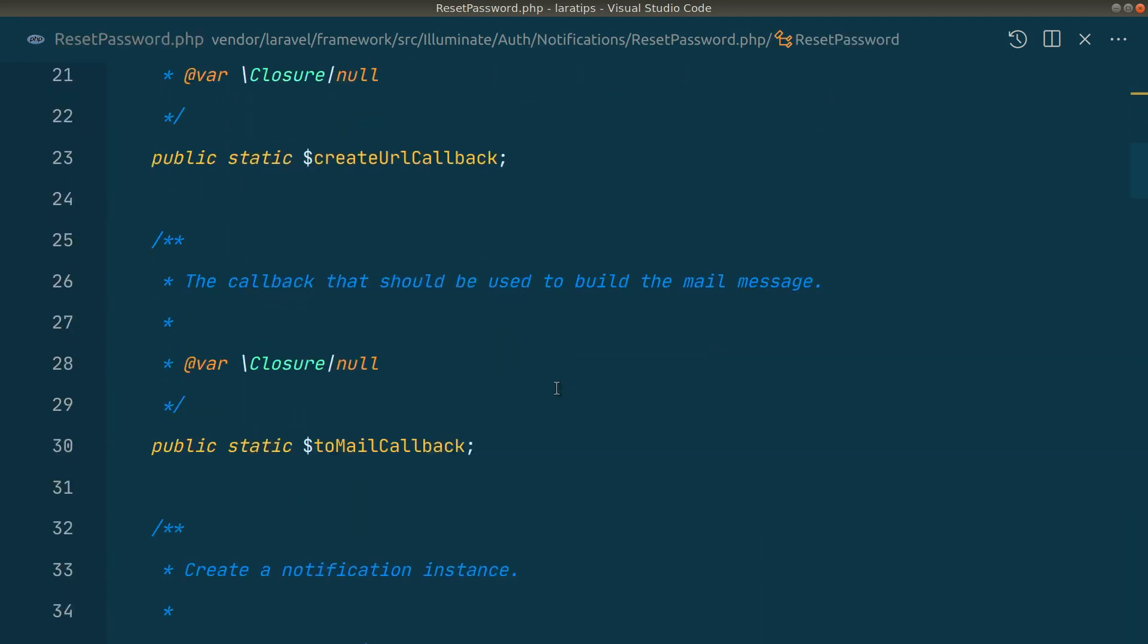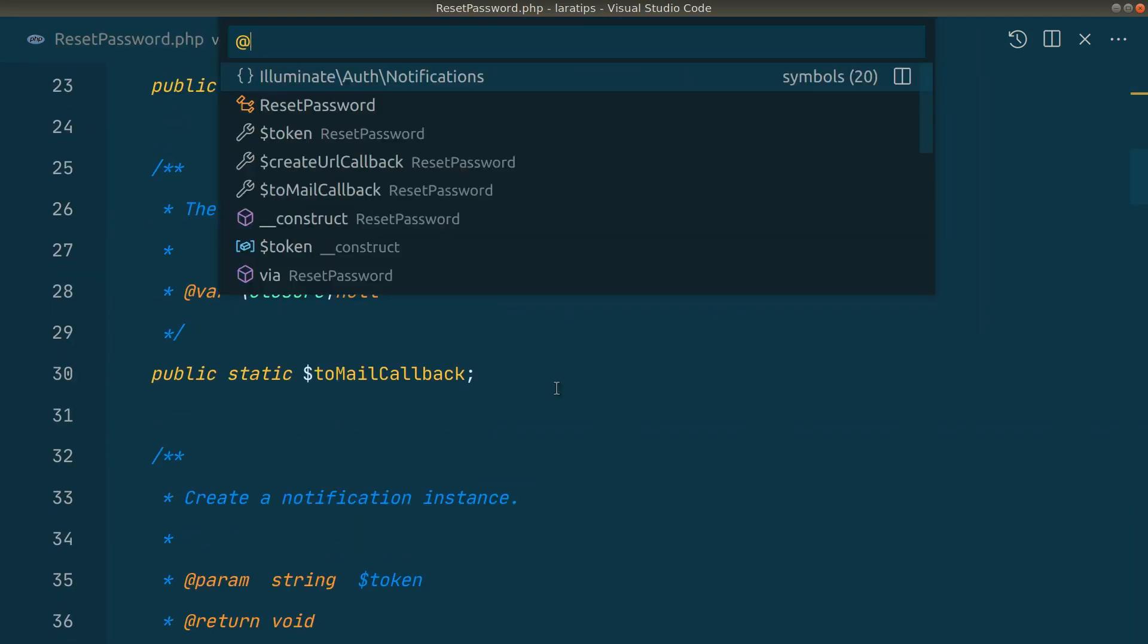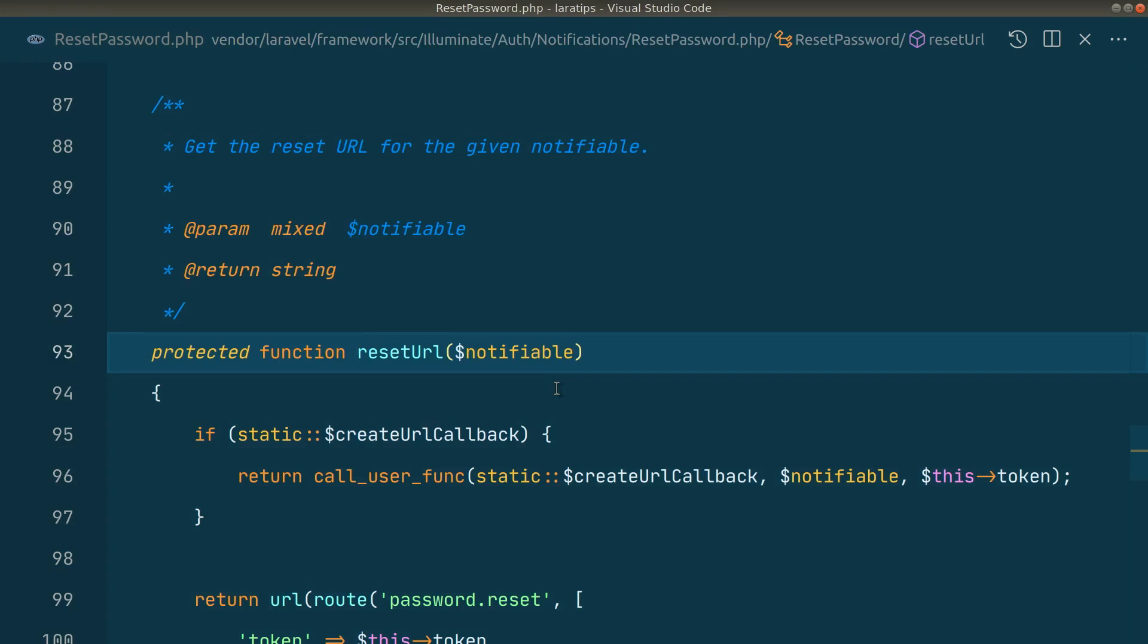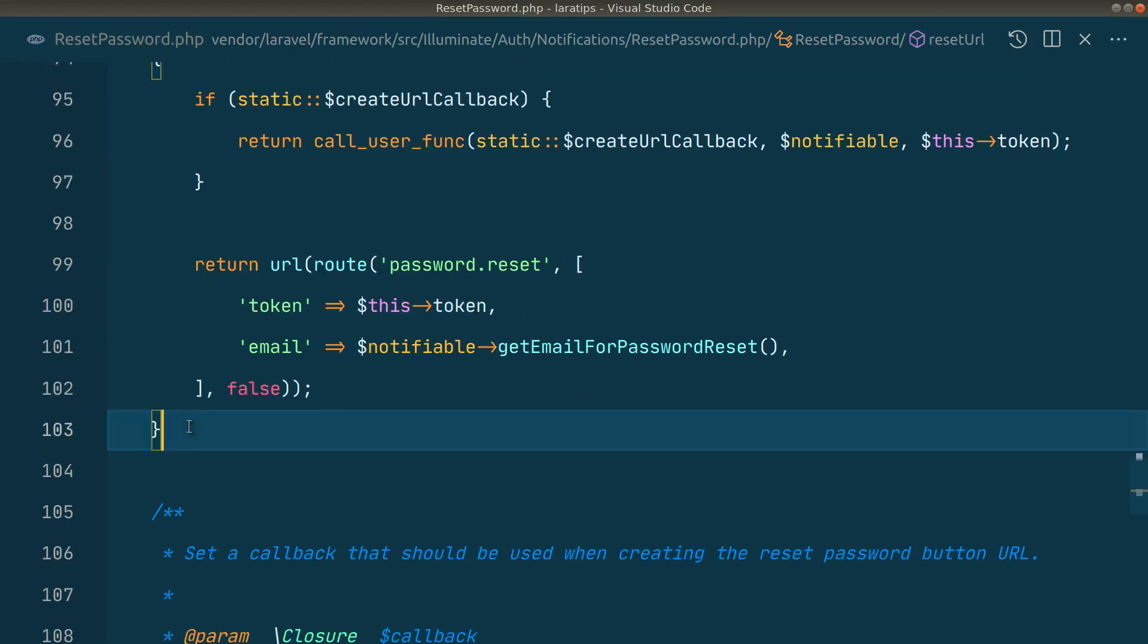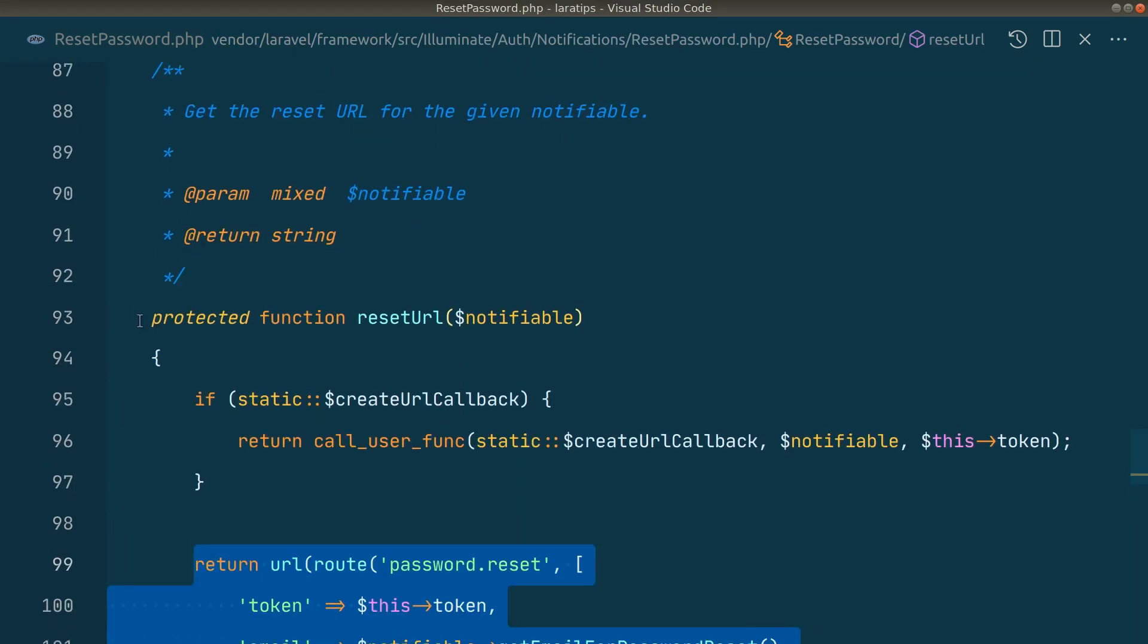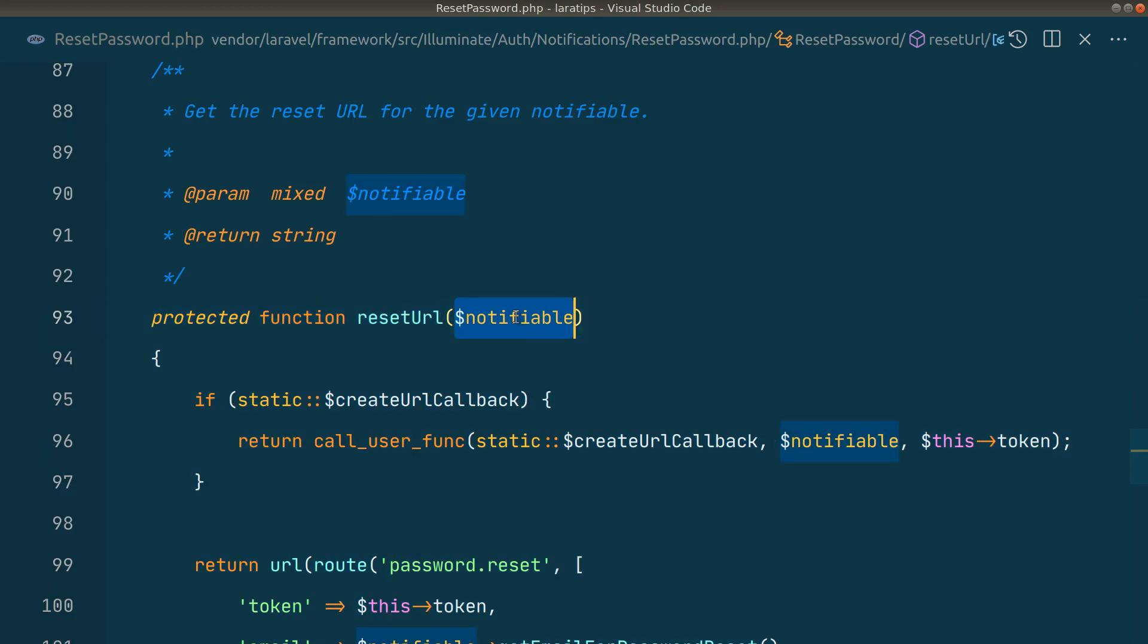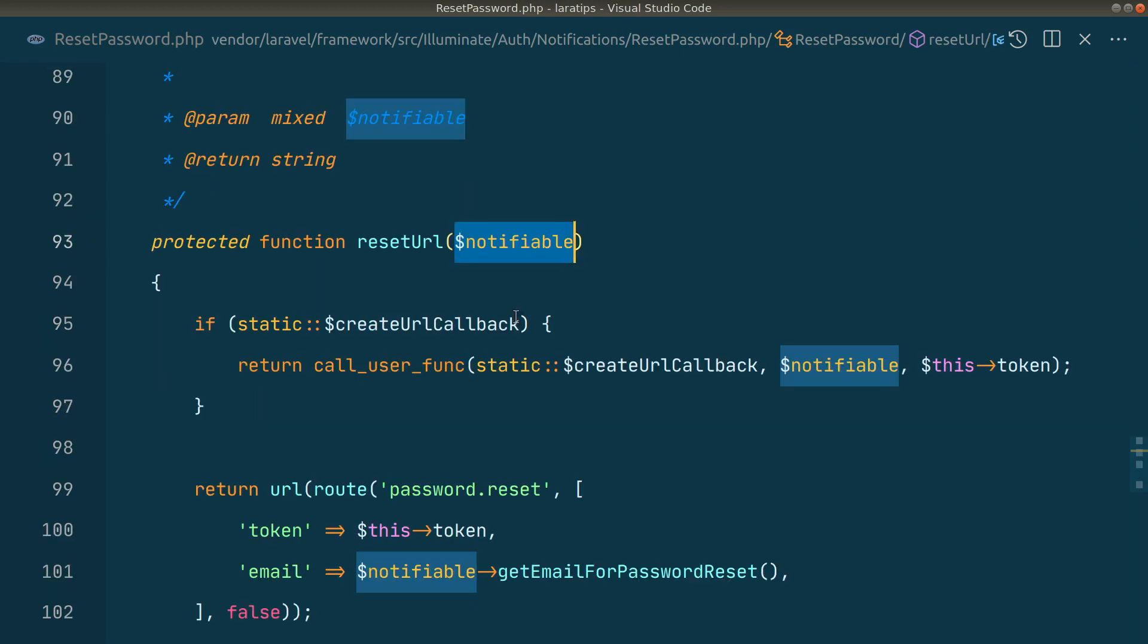So here you can see resetUrl like this. So you can just override this resetUrl method where you will get this notifiable, which is the user itself, and whatever you return from here, that URL will be sent to the user's email.